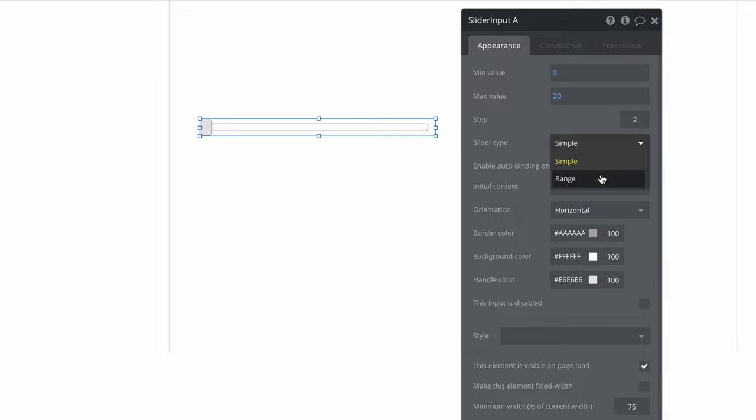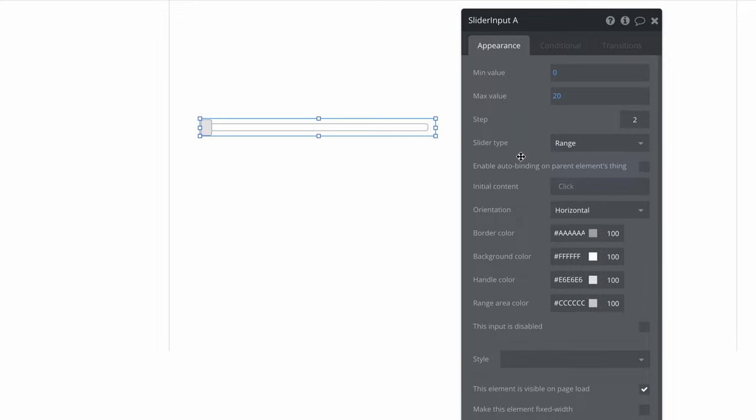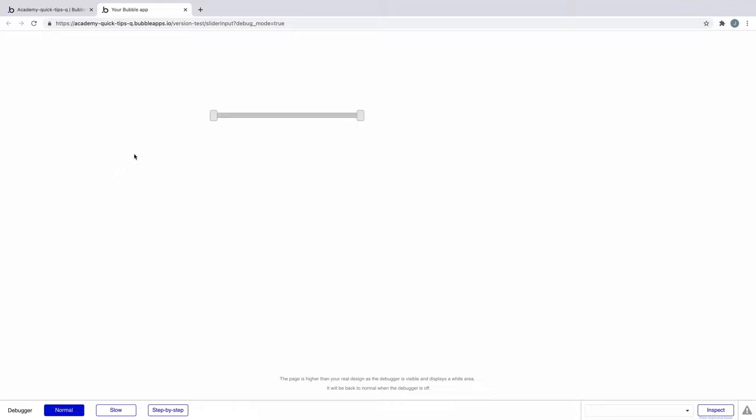Finally, you can change the slider type from simple to range, which will give another handle on our slider. One handle acts as our minimum value and the other acts as our maximum.